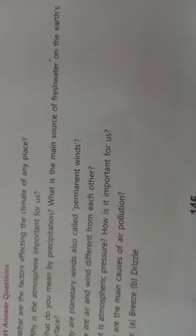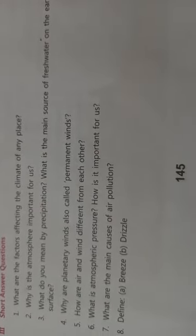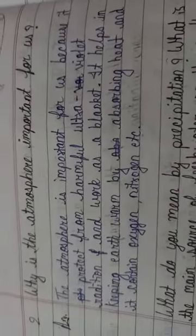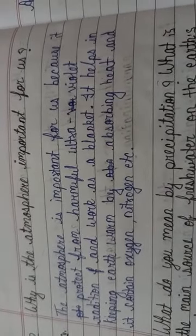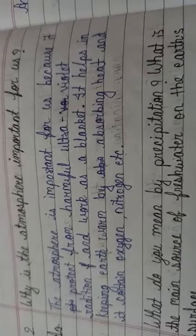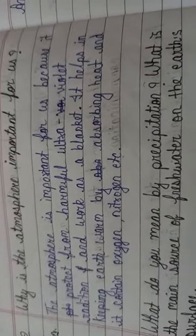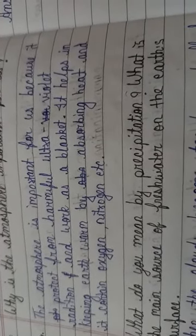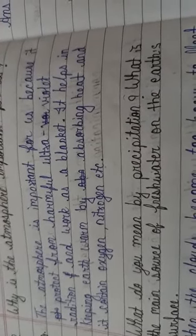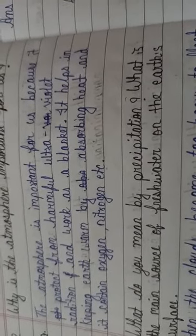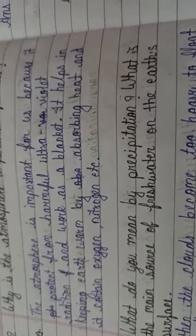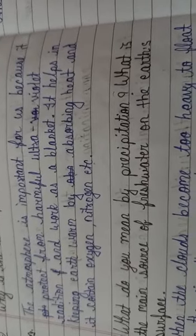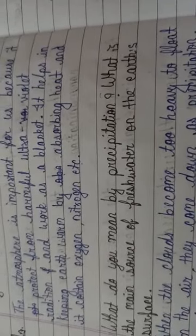Second question is, why is the atmosphere important for us? What is the usage of atmosphere for us? The answer is, the atmosphere is important for us because it protects from harmful ultraviolet radiation and works as a blanket. It helps in keeping earth warm by absorbing heat and it contains oxygen, nitrogen.